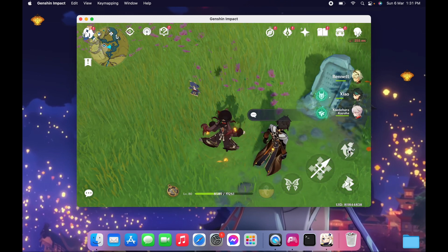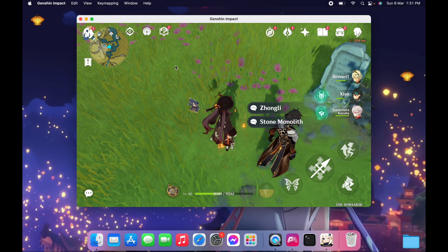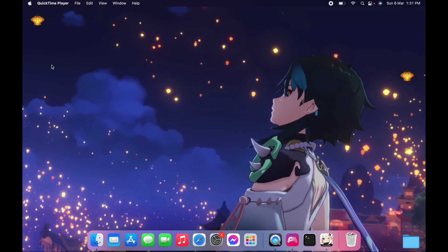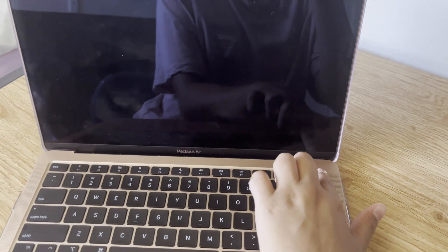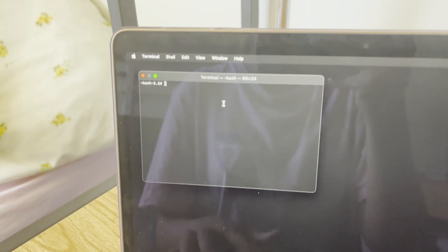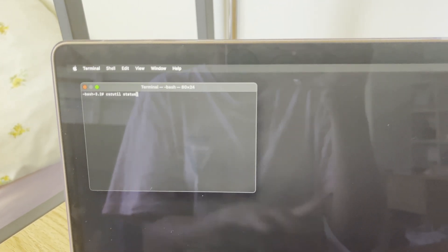Once the download is done, you can start to play. But I'm going to show you first how to re-enable the SIP. It's the same process as disabling it. We're going to repeat the same steps: boot into recovery, go to Utilities, open Terminal, and type 'csrutil status' — as you can see it shows disabled.